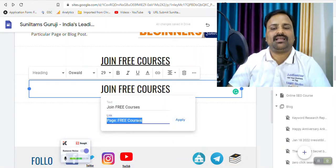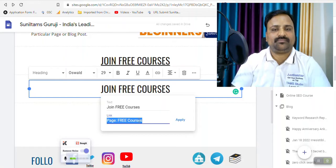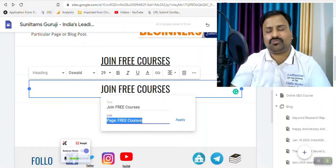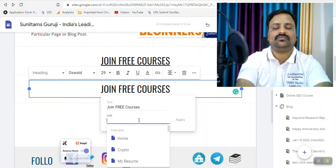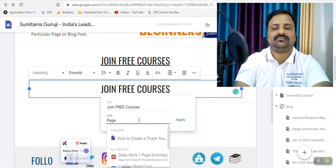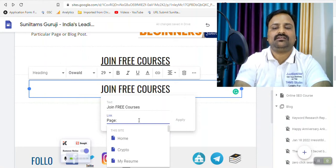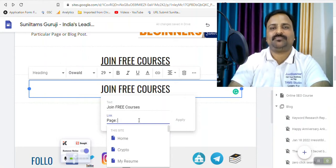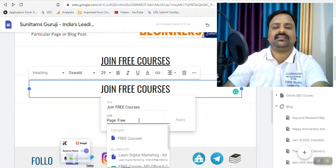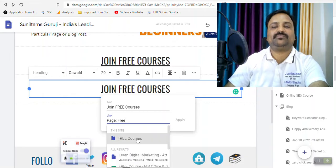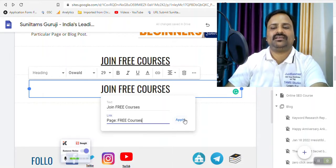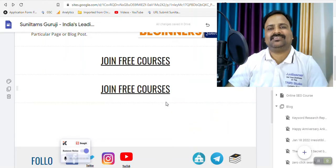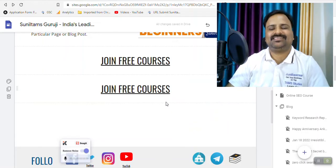But like there are so many pages and you don't want to waste time. So you can simply type page and colon then space and you remember the title of the page then free. Then the page will appear here. Click on that. It will come here, apply and the link is done.